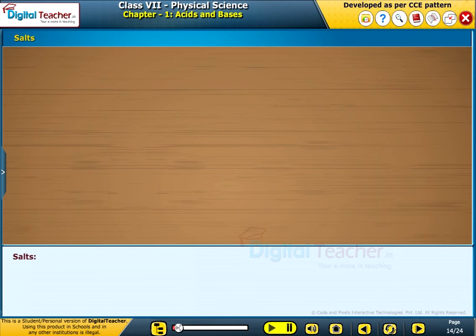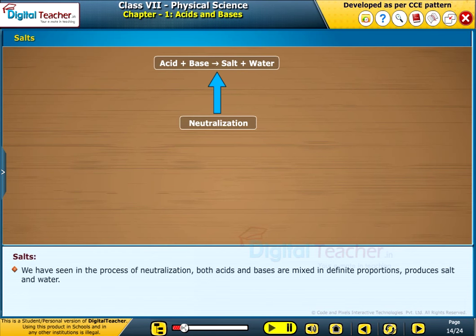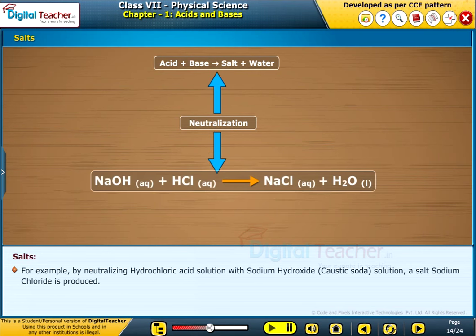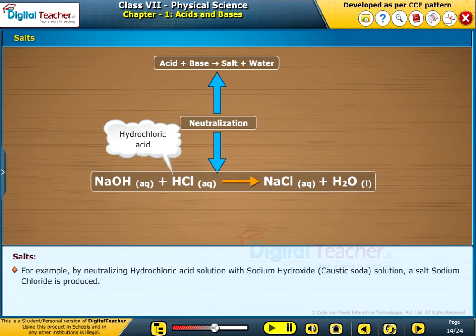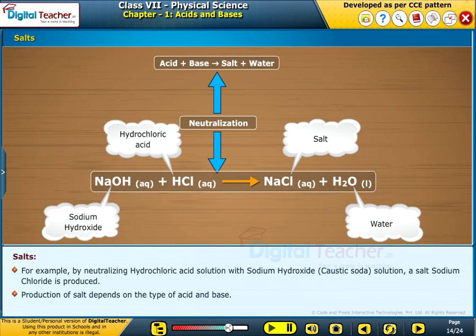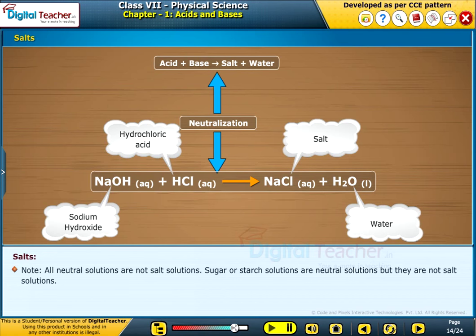Let us know about salts. In the process of neutralization, both acids and bases are mixed in definite proportions to produce salt and water. The reaction between an acid and a base is known as neutralization. For example, by neutralizing hydrochloric acid solution with sodium hydroxide, i.e. caustic soda solution, a salt — sodium chloride — is produced. Production of salt depends on the type of acid and base. Note: all neutral solutions are not salt solutions. Sugar or salt solutions are neutral solutions, but they are not salt solutions.